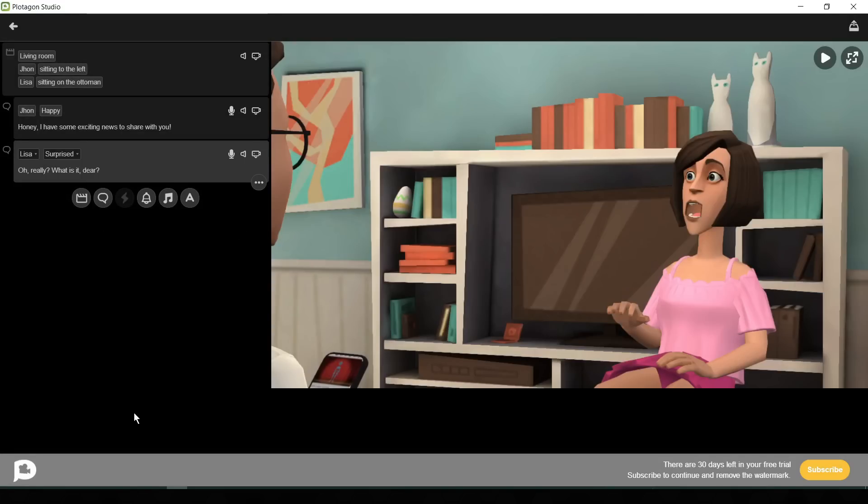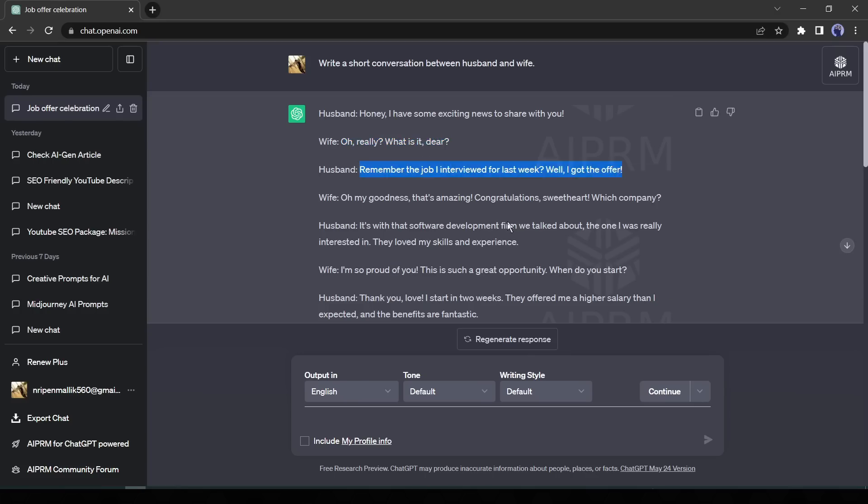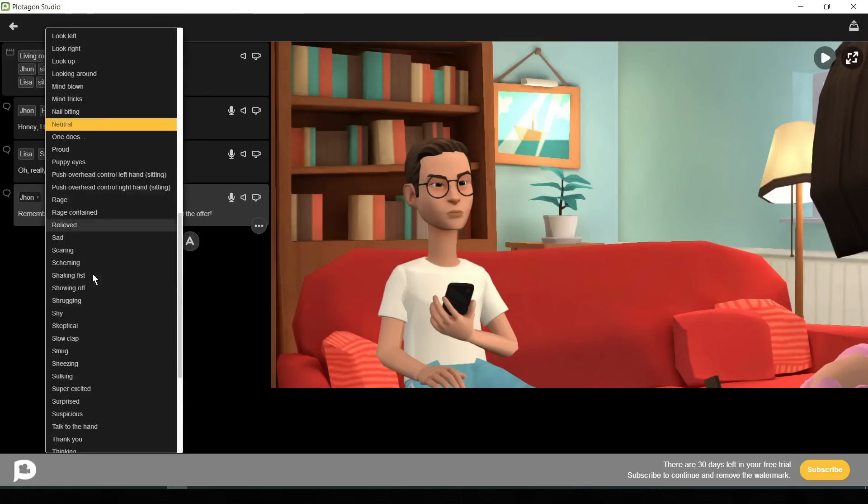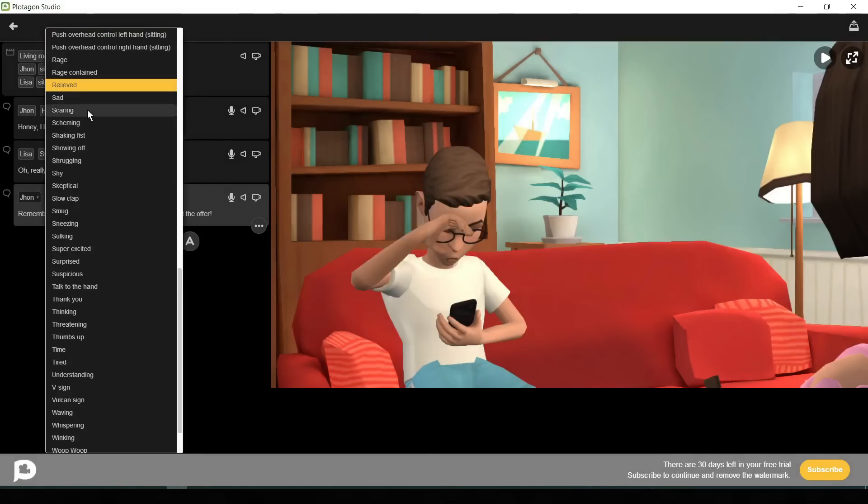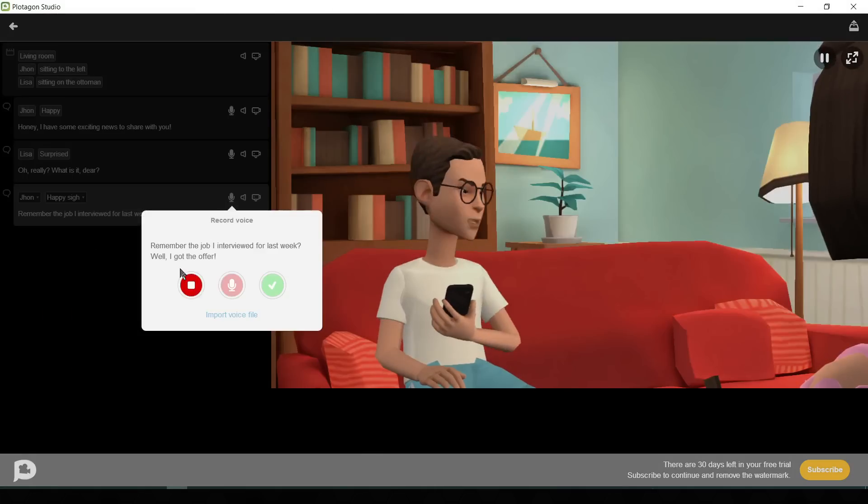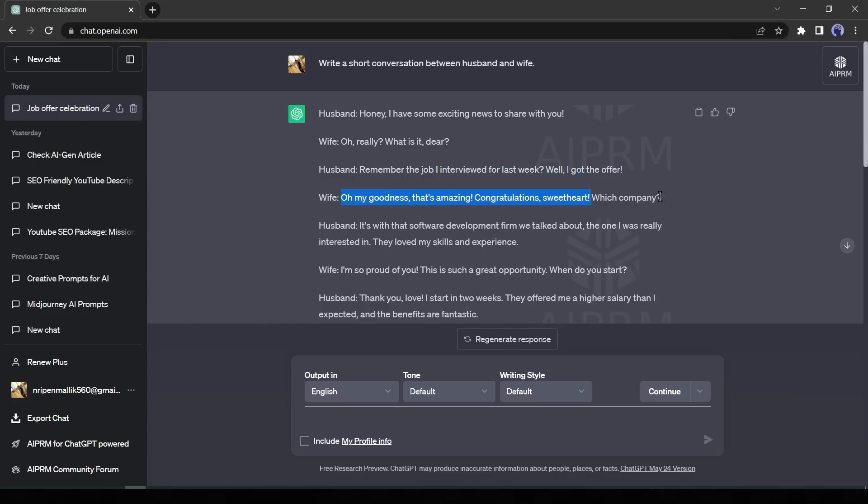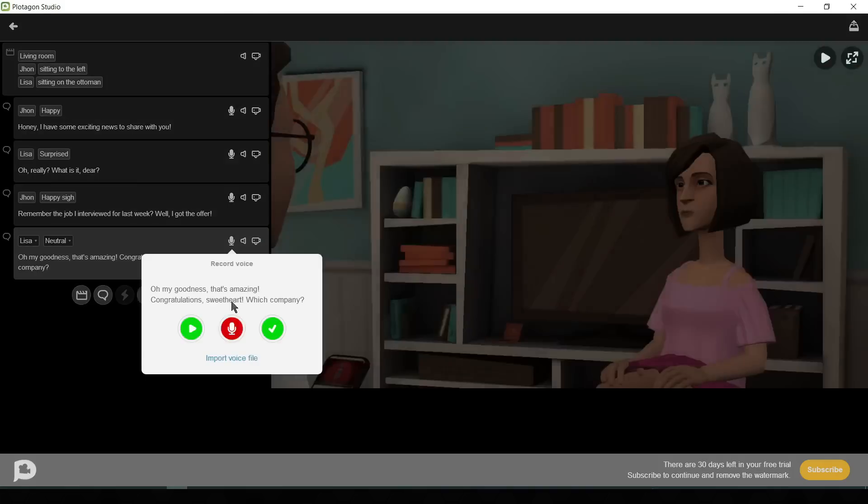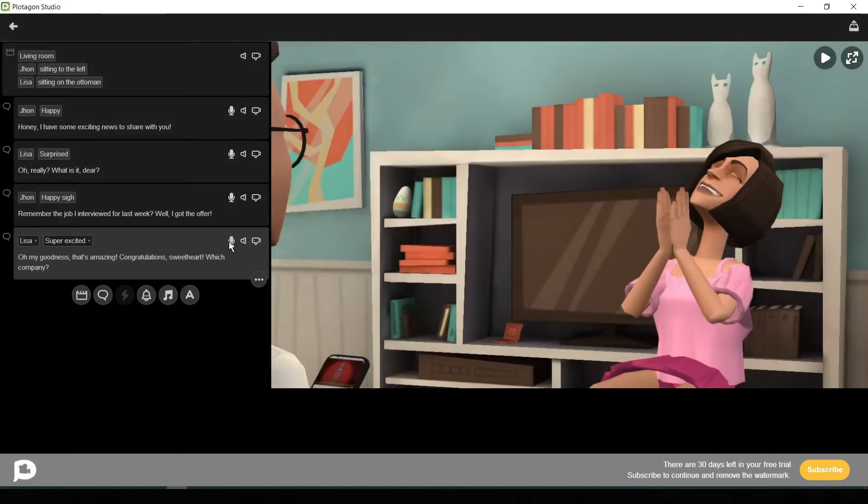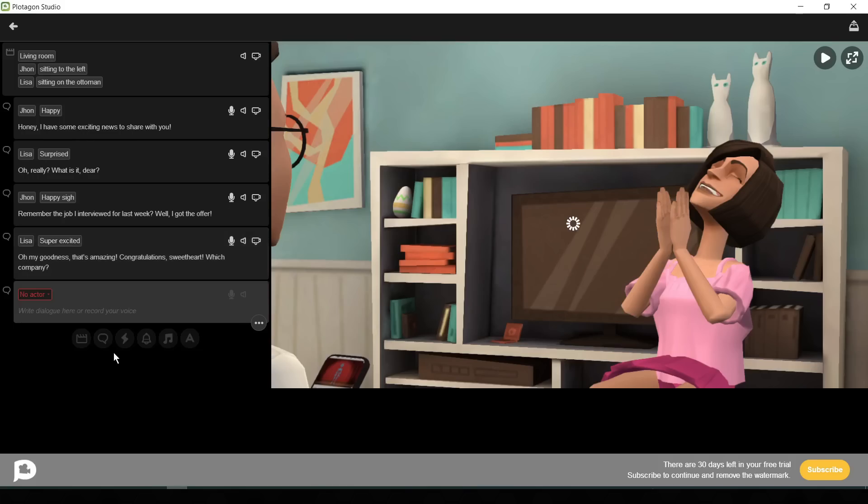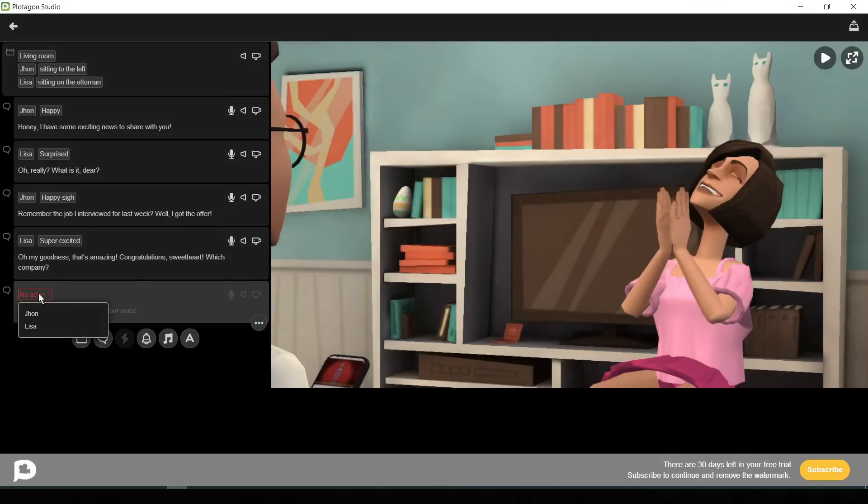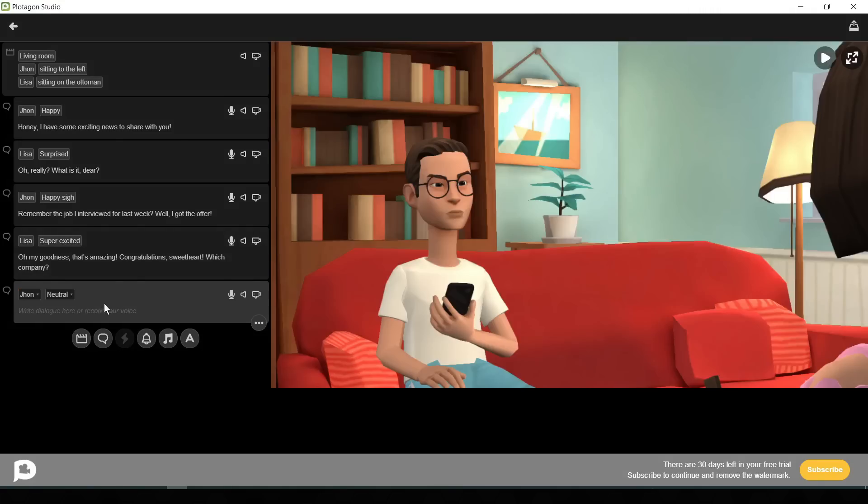Do the same process for the other dialogue also. All right, we have generated some scenes successfully. Now I want to change the environment. So I am adding some extra lines to my video. Such as, well I will tell you everything. First let's finish the dinner.